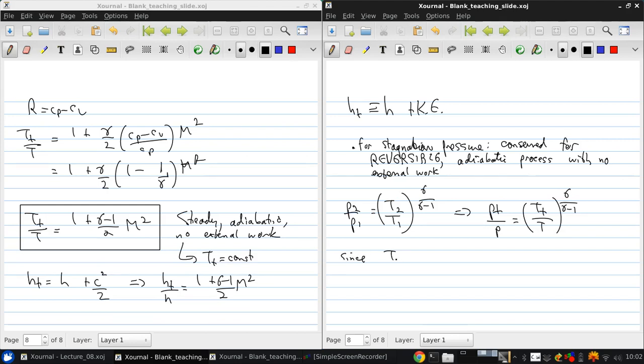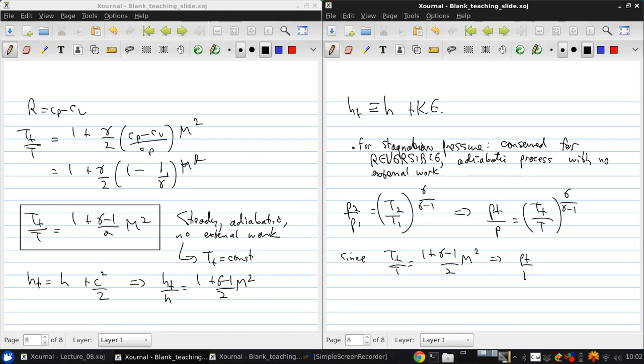And, since Tt over T is 1 plus gamma minus 1 over 2 times the Mach number squared, we get that Pt over P is 1 plus gamma minus 1 over 2 Mach number squared to the power of gamma over gamma minus 1.